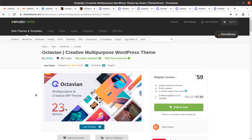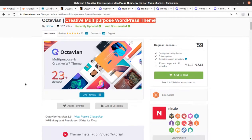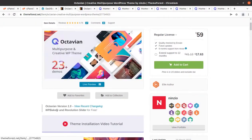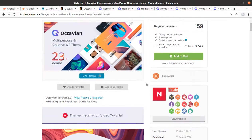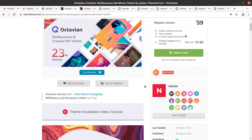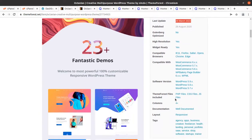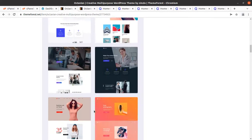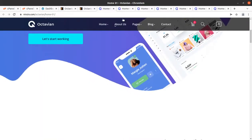In this video we have a great WordPress theme called Octavian. Octavian is a creative multi-purpose WordPress theme, and if you are looking for a multi-purpose theme with multiple pre-made homepages, this is going to be a perfect selection for you. Octavian comes with 23-plus demo homepages and has been developed by Ninzo, who are elite authors. The theme came into existence in 2020 but receives regular updates. It is compatible with WooCommerce and the latest version of WordPress, and you get all the plugins and elements you need.